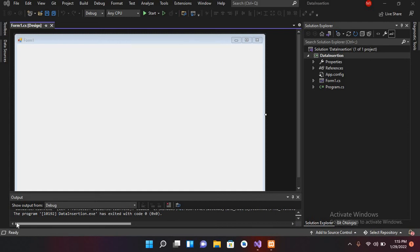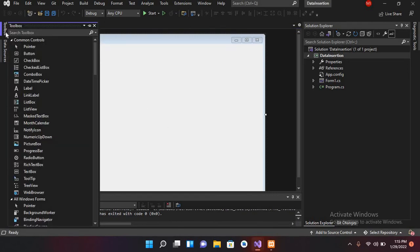Bismillahirrahmanirrahim. Hello guys, welcome to my channel. Today in this video tutorial we are going to learn about inserting data into a MySQL database using C#. I have created a project which has a Windows Form, and I will add some controls on this form.